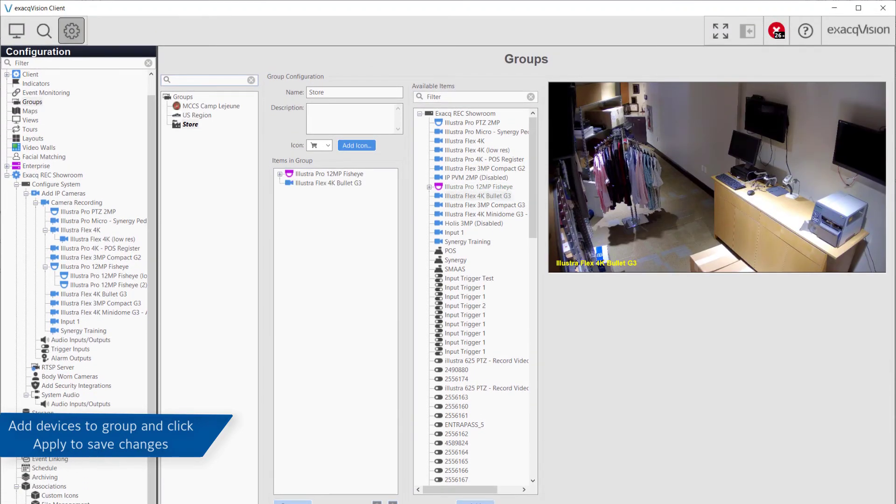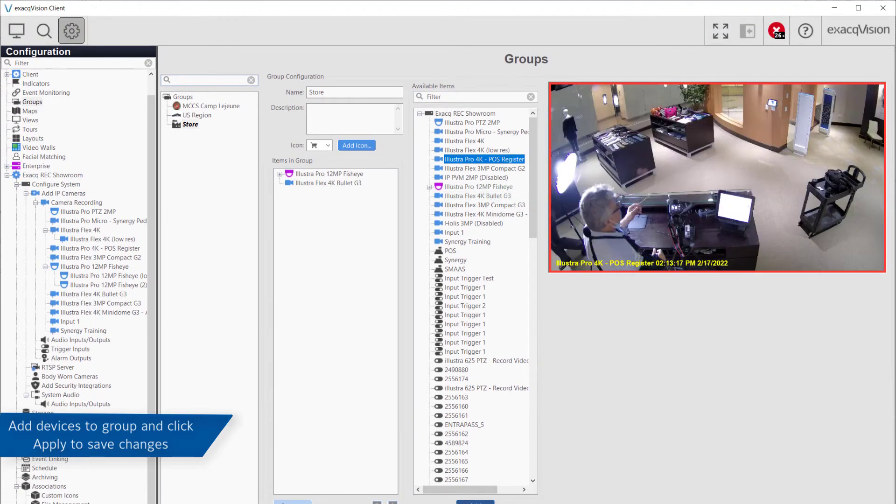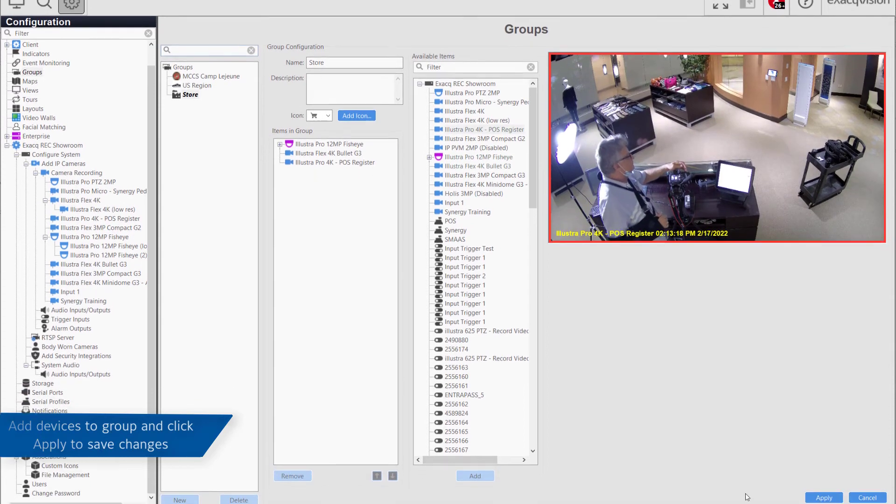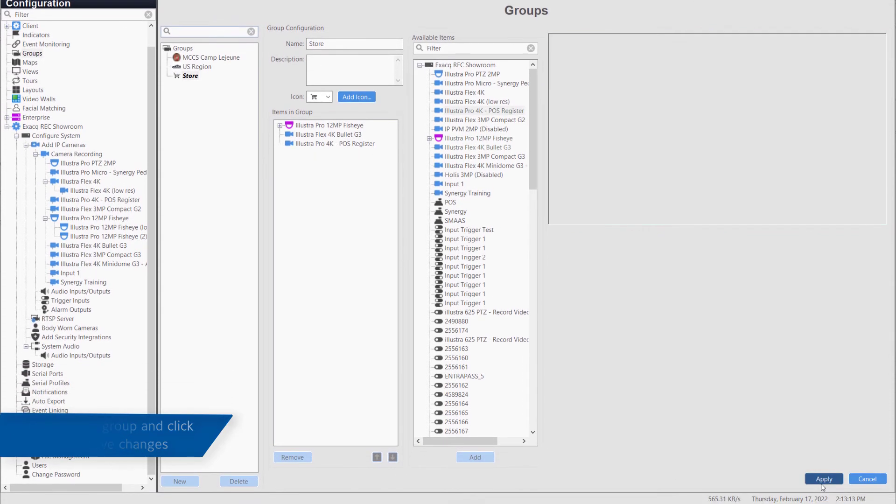Once all items have been added to the group, click the Apply button in the bottom right to save the changes.